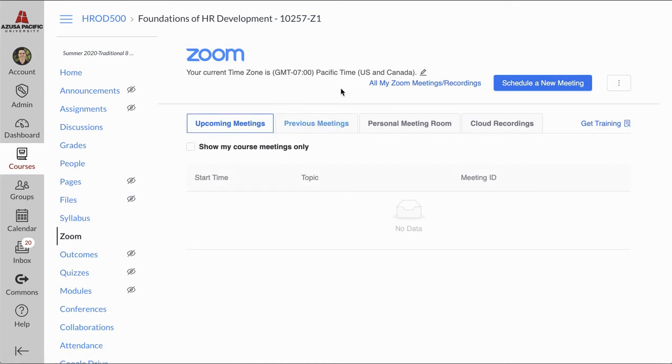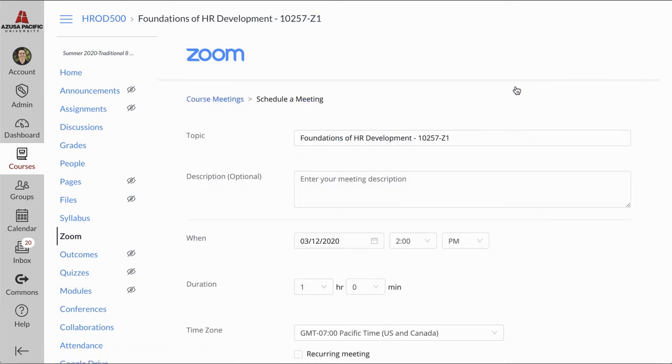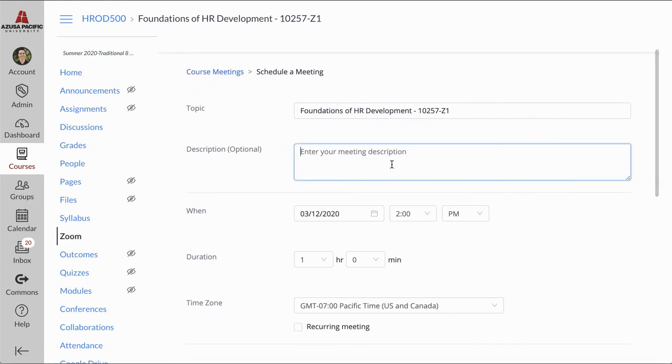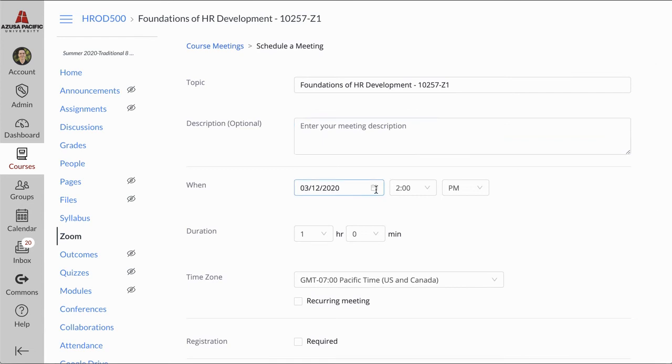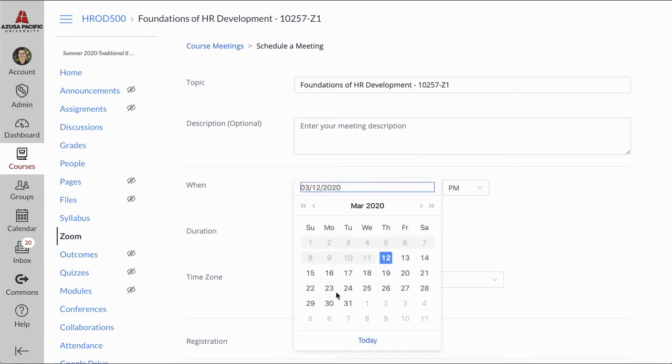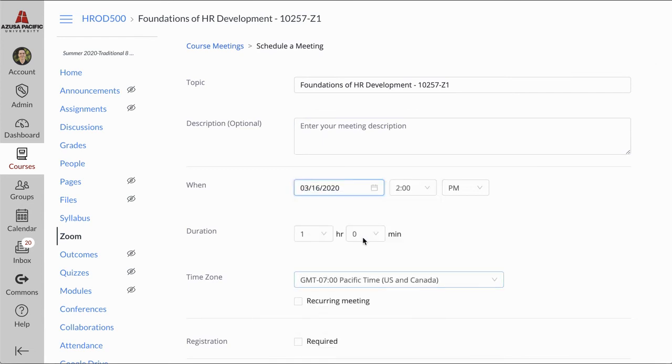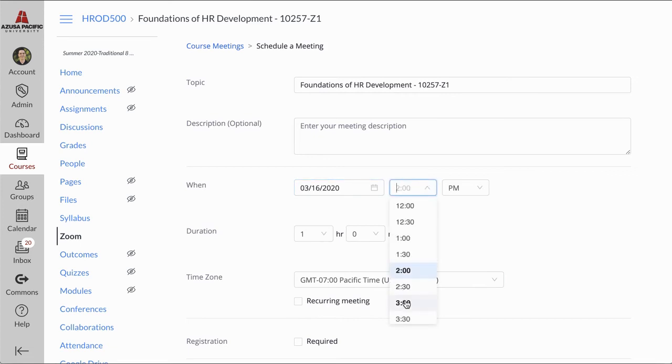Now I'm in the Zoom tool. I might have had to authenticate it and authorize it in Canvas. Once I've done that, I can now come in. The title is automatically the course name and call number. I'm going to add the date and the time that this call is going to happen.